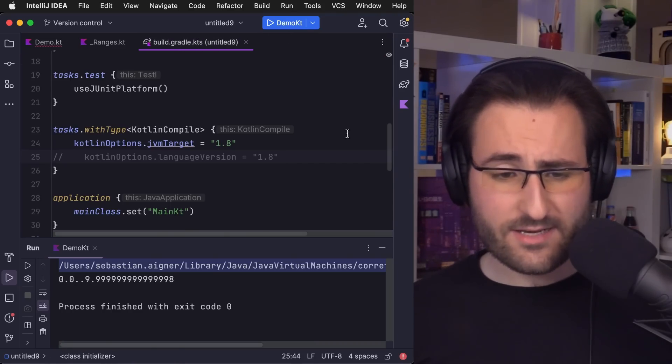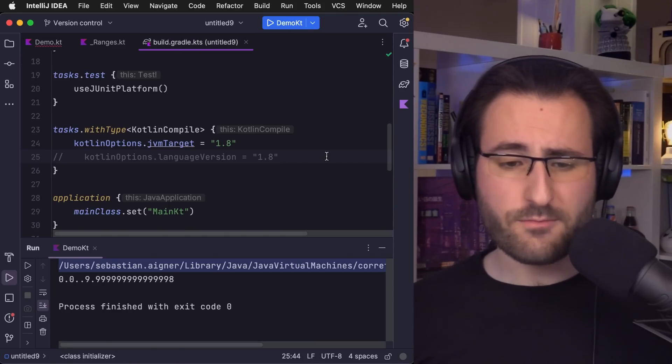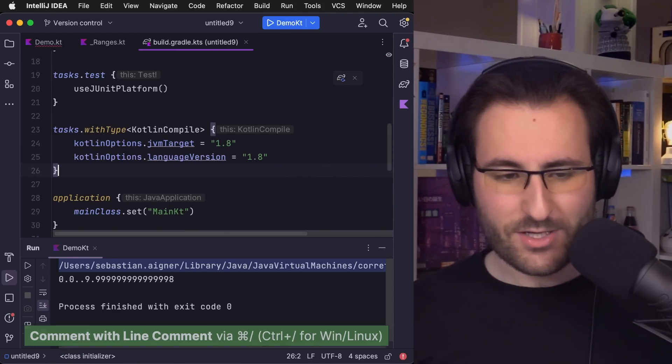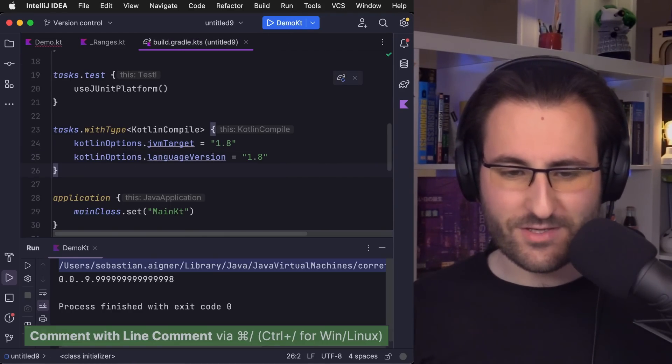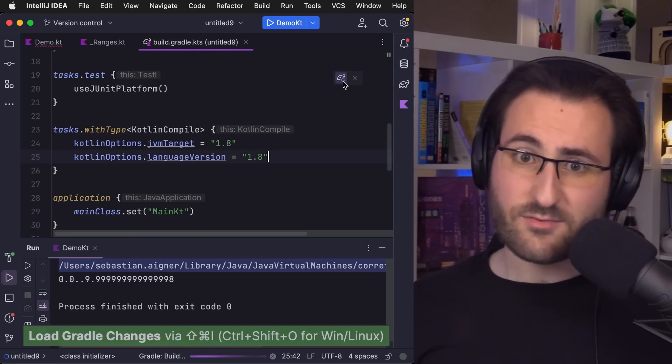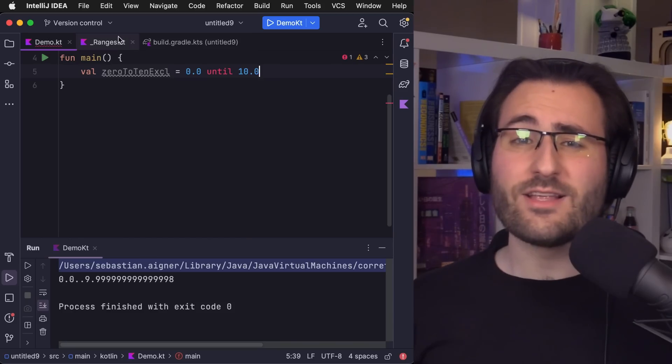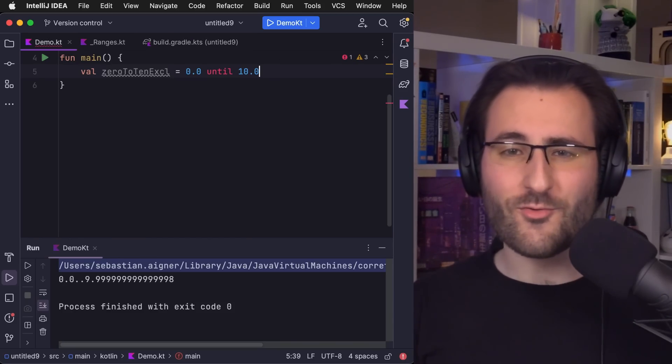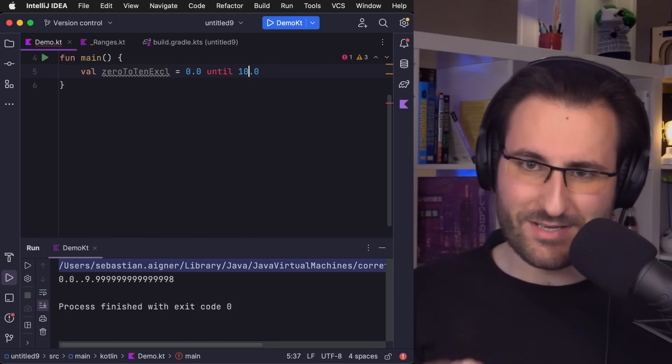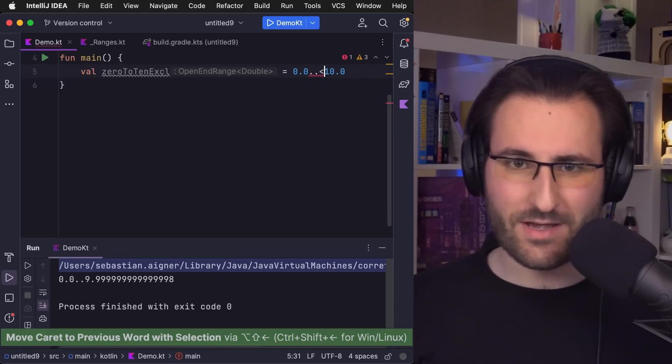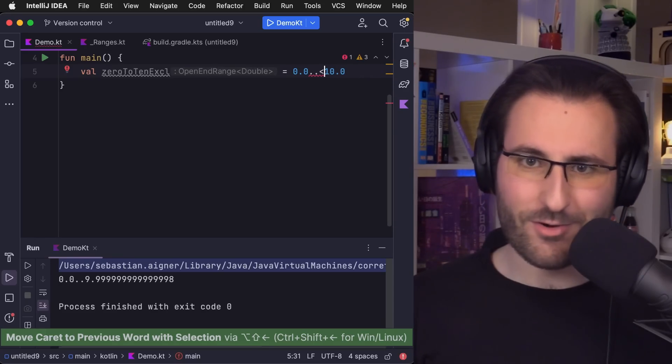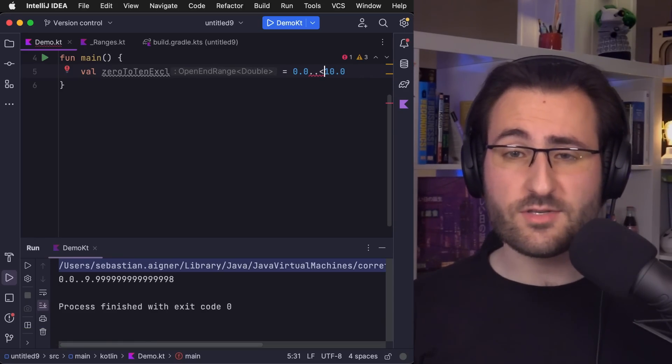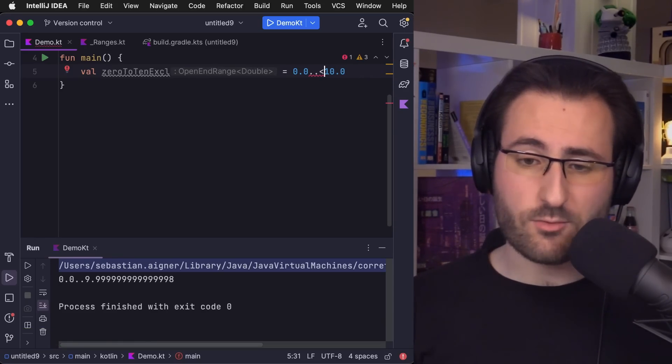And this is exactly what's being introduced alongside the dot dot less than, the range until operator. A proper way of handling open ranges. Let me quickly enable the feature in my Gradle configuration here, and then we're already ready to take a look at what I mean. All I have to do here is set the Kotlin options language version to 1.8. Let's wait for a quick import.